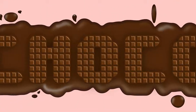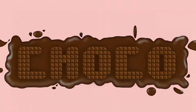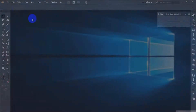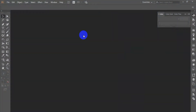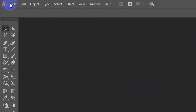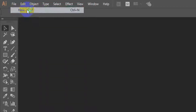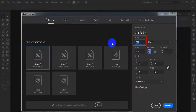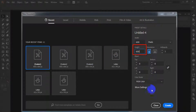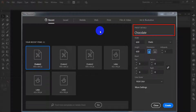Let's begin. Here I have used Adobe Illustrator CC. You can use it or another version like Adobe Illustrator CS6. Open a new document by File > New. Under the new document window, select width 600, height 600, and write the project name 'chocolate text effect'. Click the Create button.